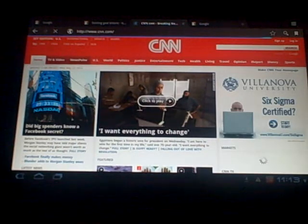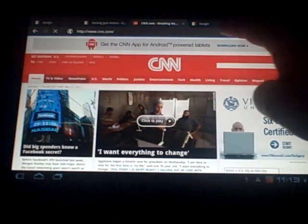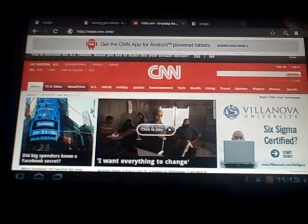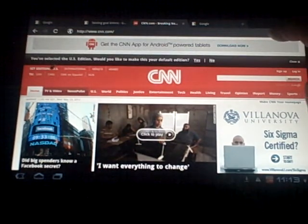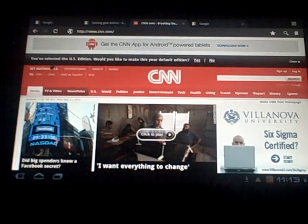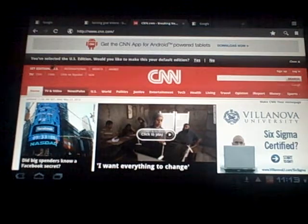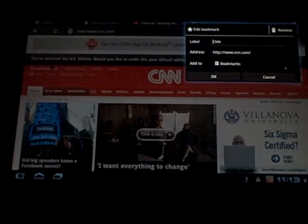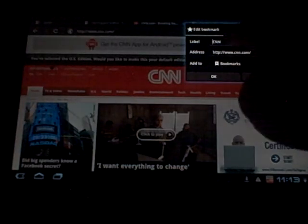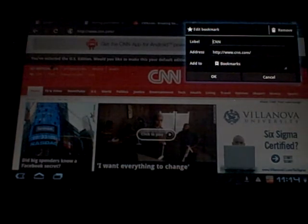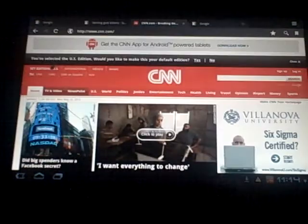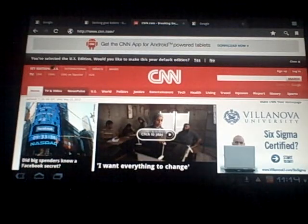Right here at the end of the URL address bar is a star. If I want to make this a favorite I would tap that star. I can change the name up here if I want to but I just click OK and now I have a bookmark.